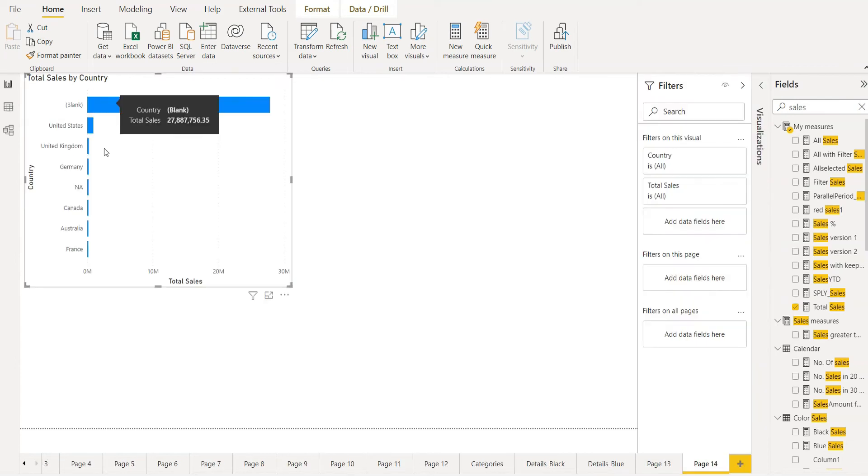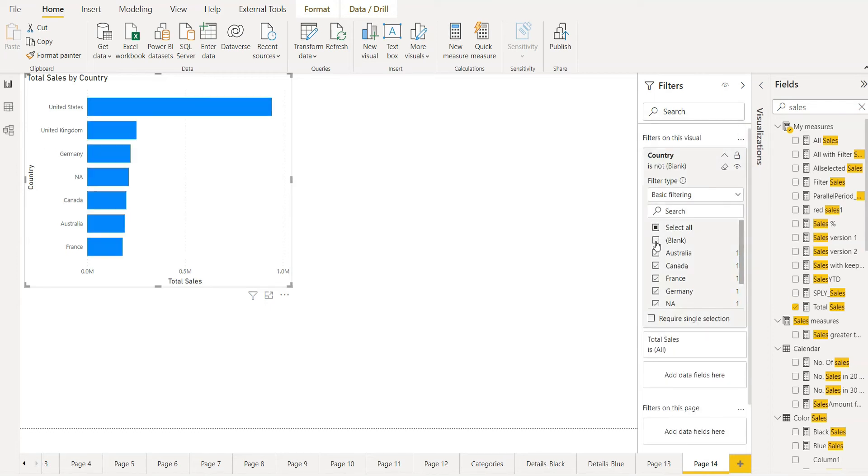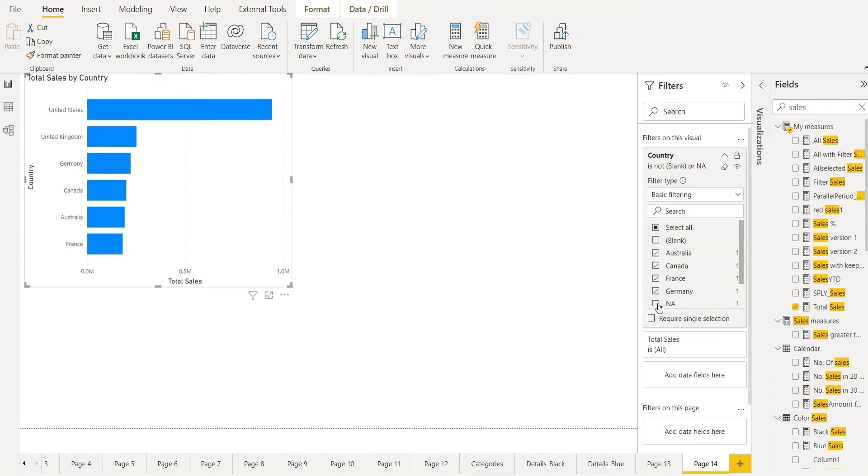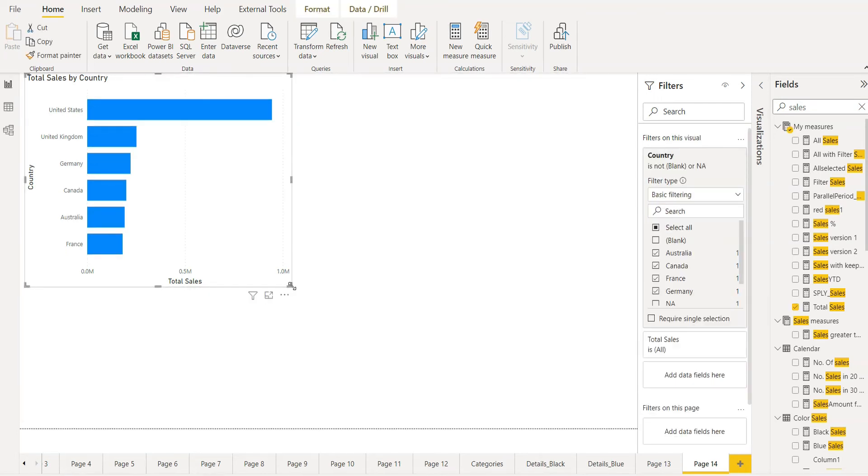Here we don't need a blank and NA so we can filter it out. Just click here, select all and uncheck blank and NA. That's all what we have.